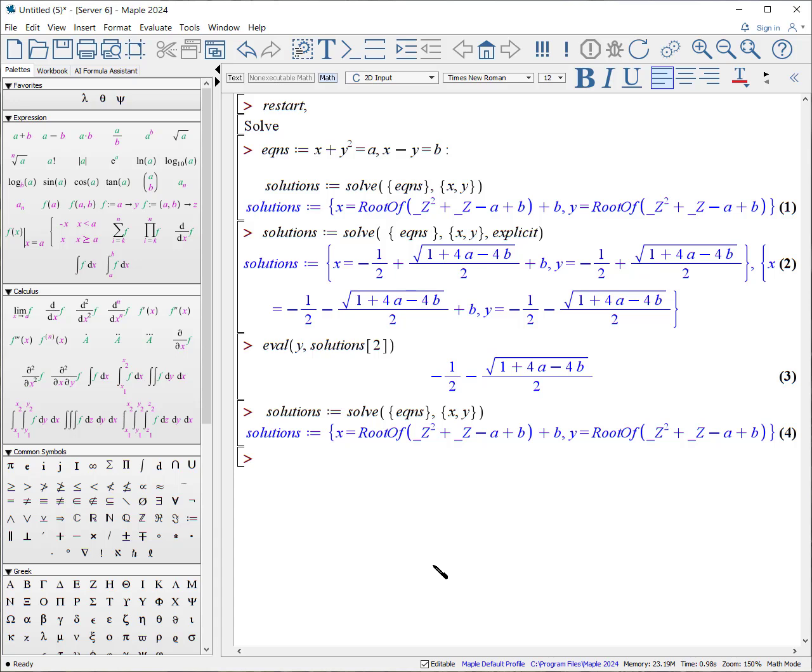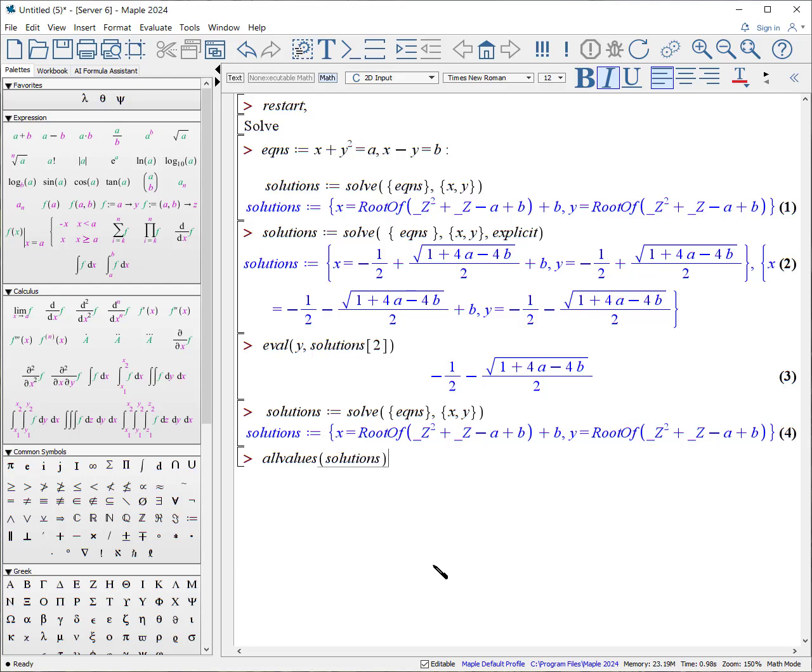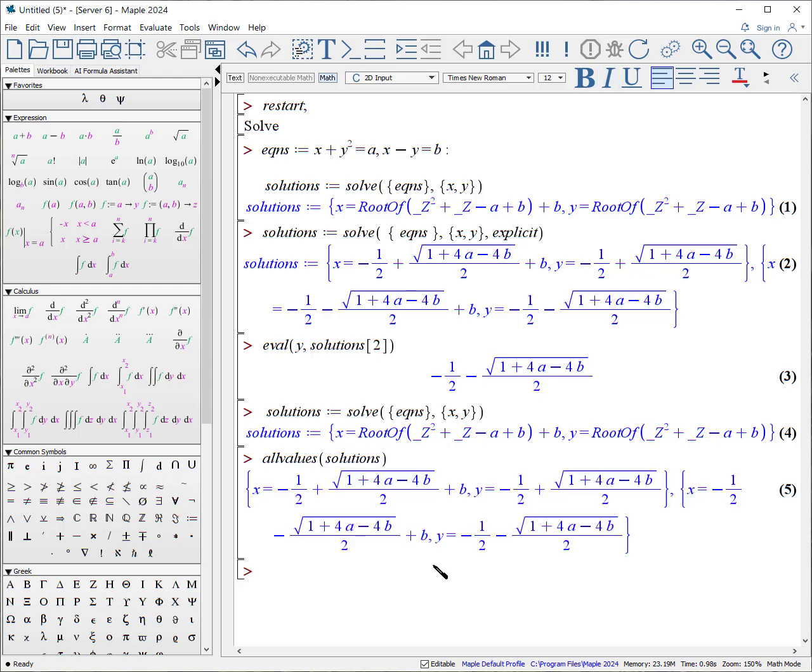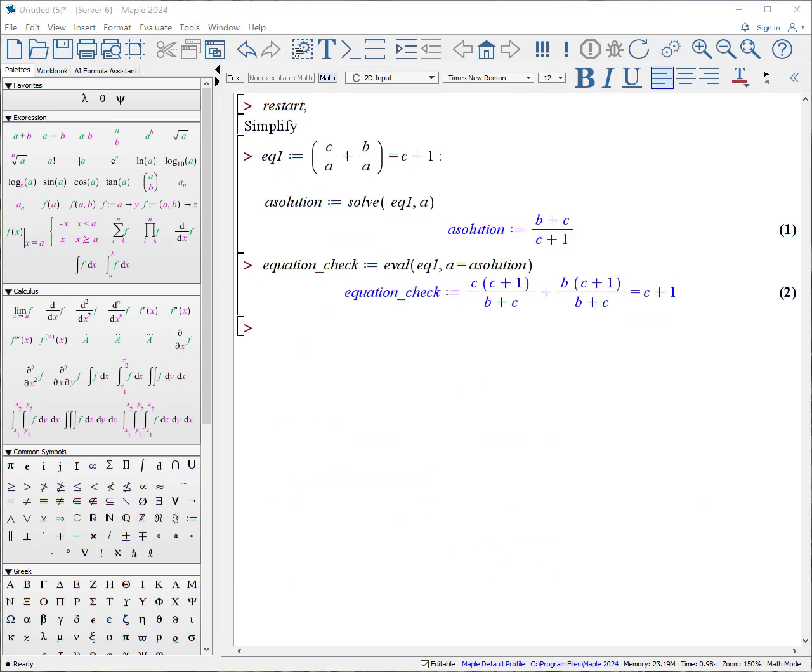Can I get all the values of solutions? And the answer is yes. Use the expression or procedure. All values. Open parentheses. Solutions. If I can spell it. Close parentheses. And again, here is our results.